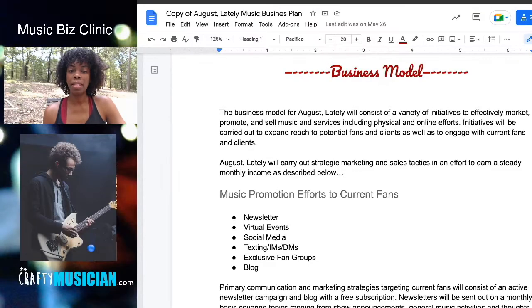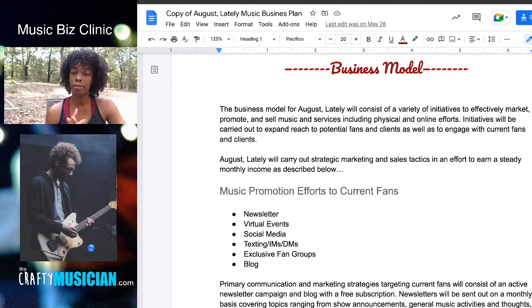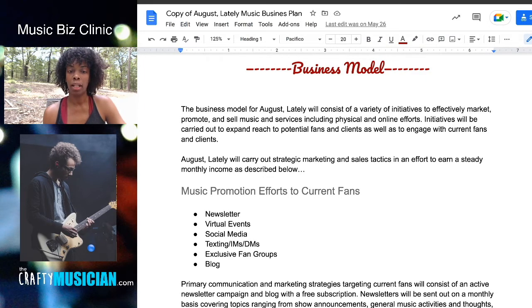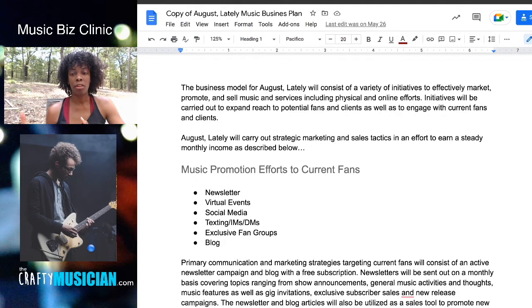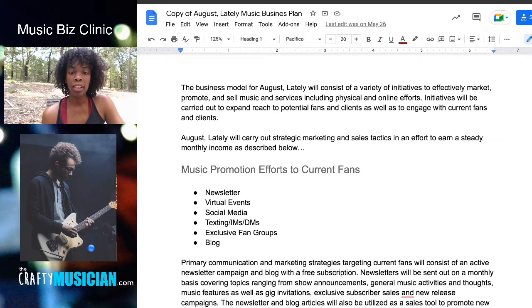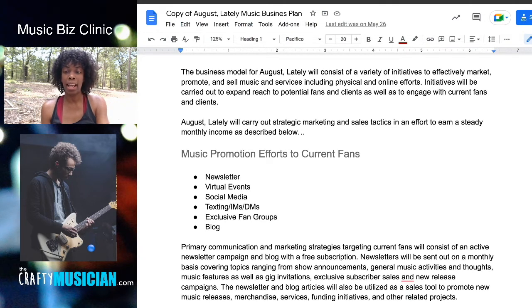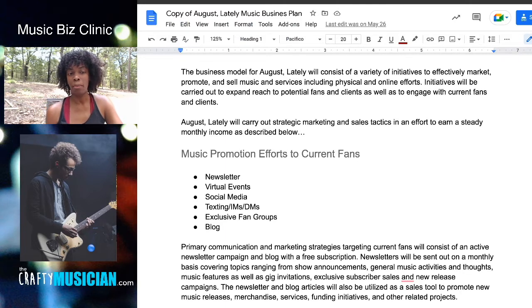So I'm going to go ahead and read the introduction of the business model section. The business model for August Lately will consist of a variety of initiatives to effectively market, promote, and sell music and services, including physical and online efforts. Initiatives will be carried out to expand reach to potential fans and clients, as well as to engage with current fans and clients. August Lately will carry out strategic marketing and sales tactics in an effort to earn a steady monthly income.